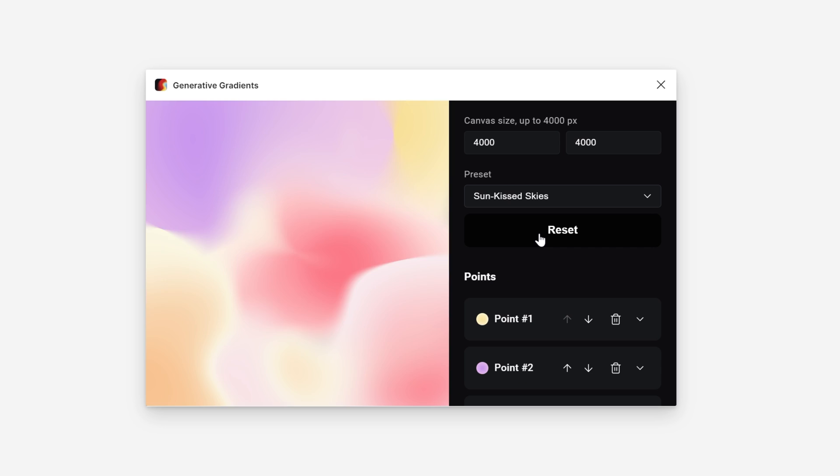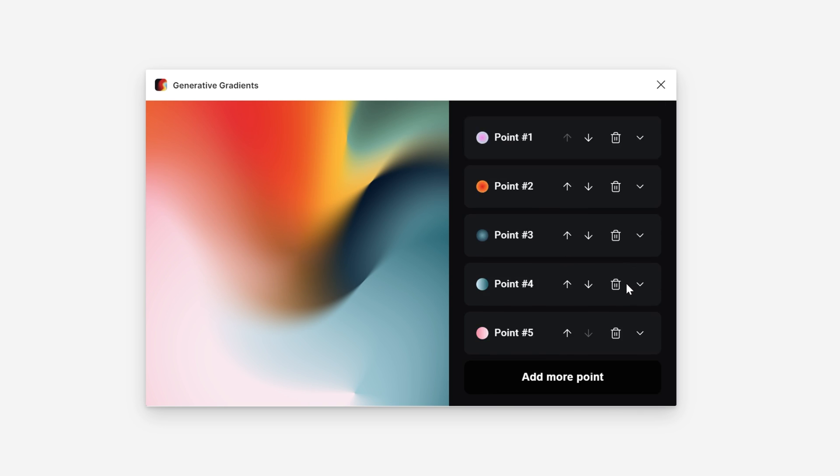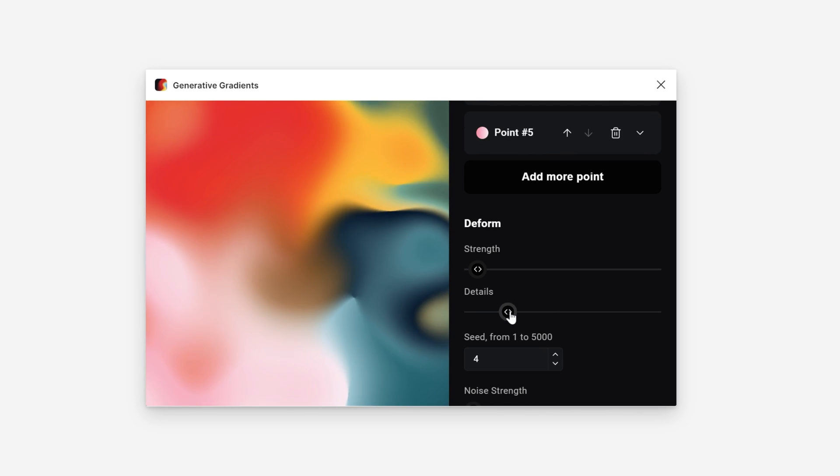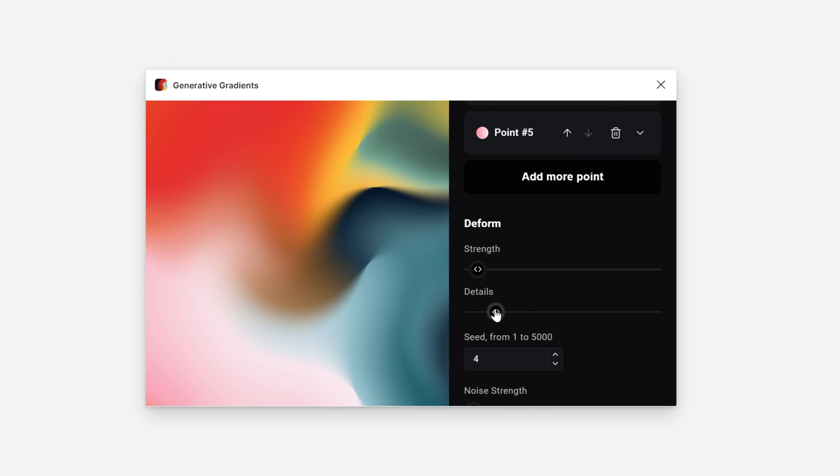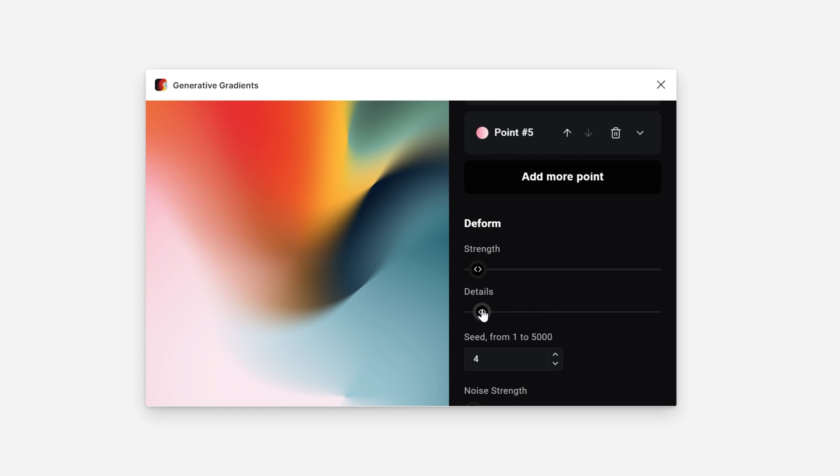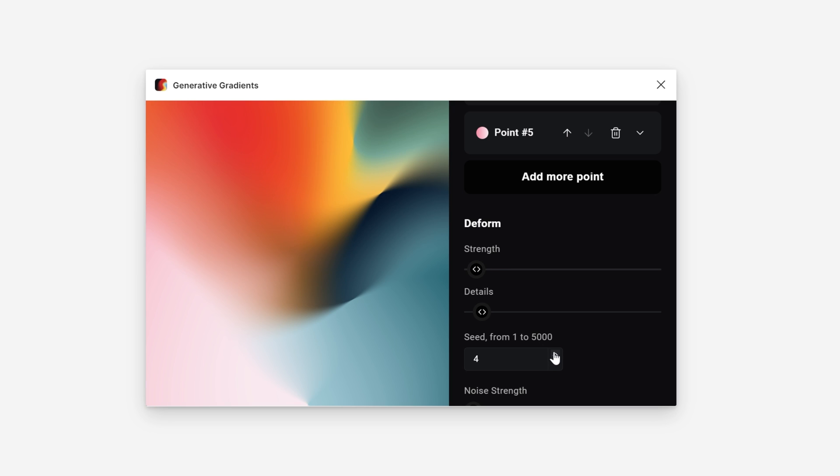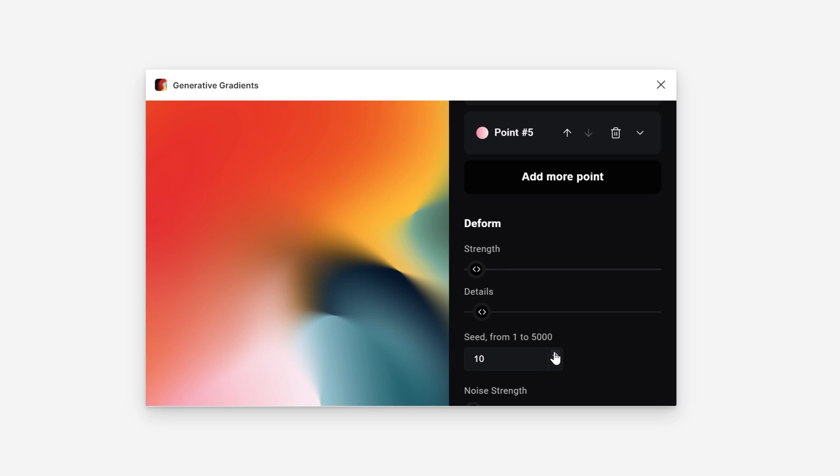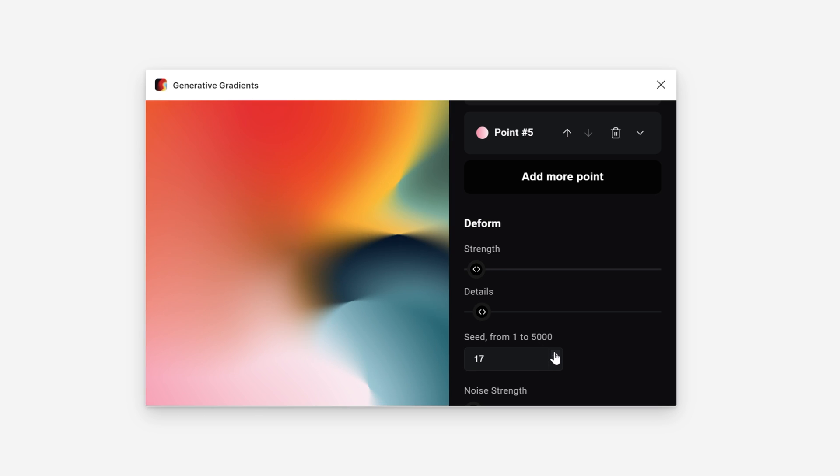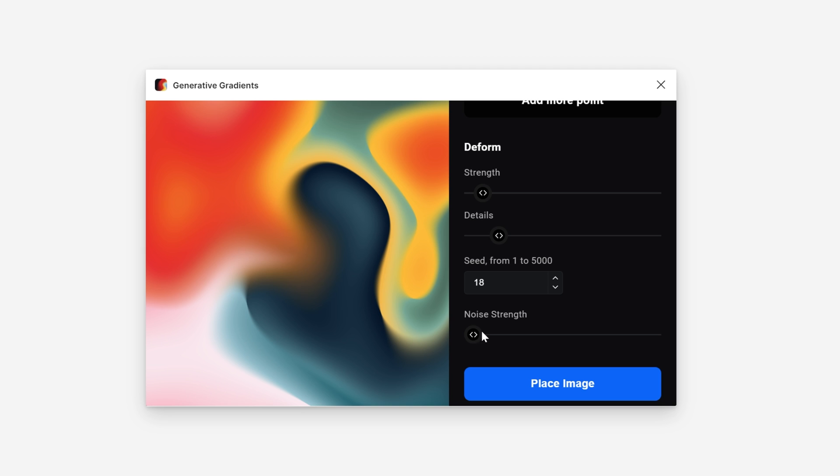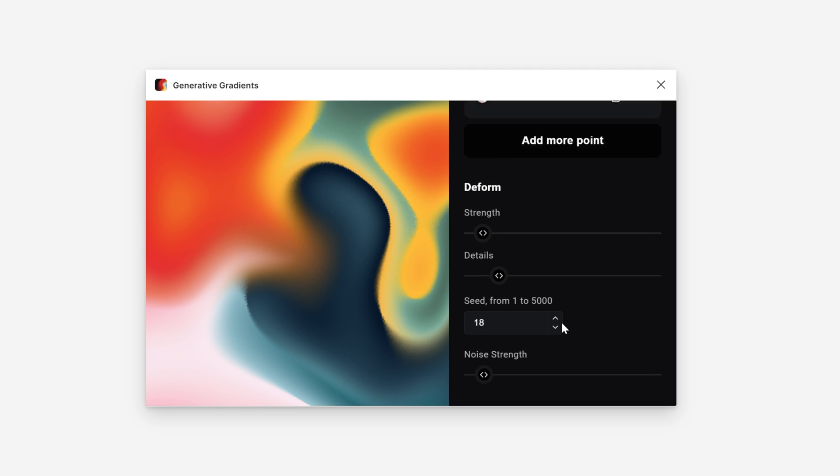This Autumn Leaves is also really cool. Let's check out the details a little bit. Strength and Seed. So again, you can create different results from these. I'm also going to add some Noise. Beautiful.